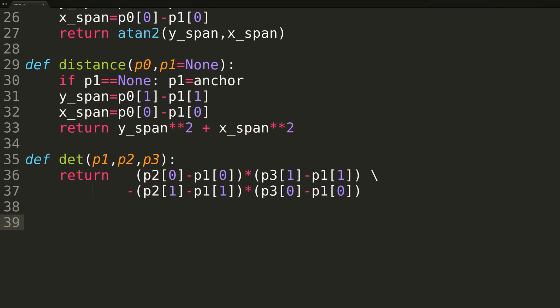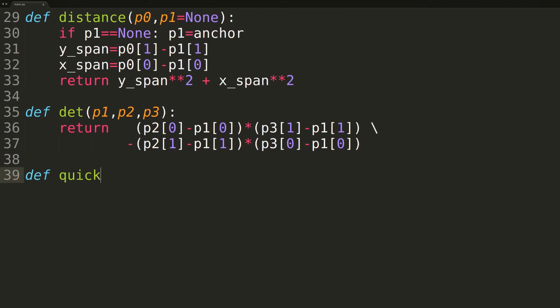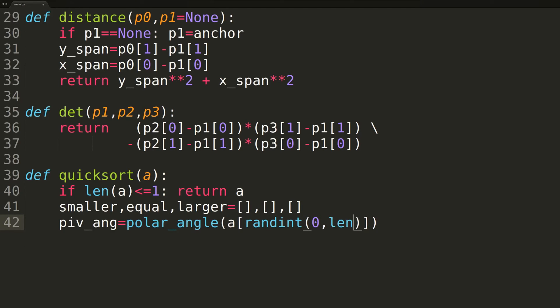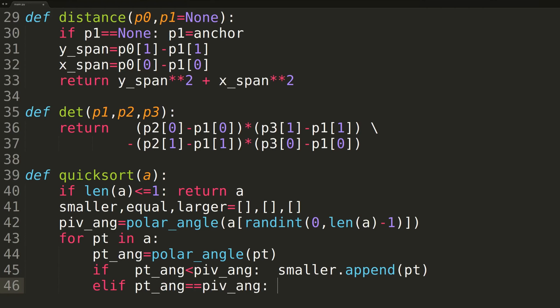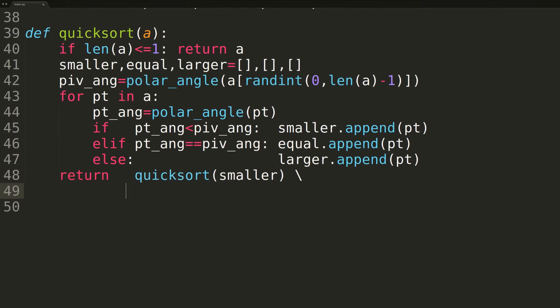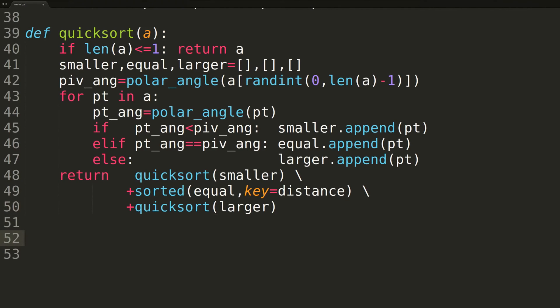Now that all the small helper functions are out of the way, all we have left are the Graham Scan function and our customized quicksort algorithm, used by Graham Scan to sort the points by polar angle. The quicksort will basically be the same as the one we coded in the quicksort video, with some minor changes. When we select our random pivot, we calculate its polar angle from the anchor. When iterating over the points in the for loop, we require another call to the polar_angle function to compare each element's polar angle to the pivot's. Finally, when stitching the three subarrays back together, we apply a secondary sort to the elements of the equal array so they appear in order of increasing distance from the anchor.